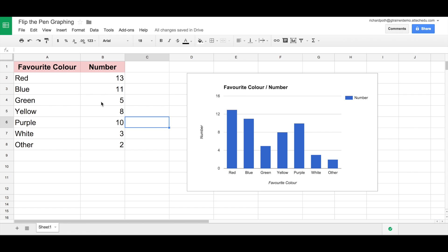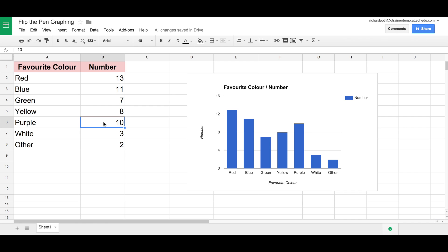Let's change some of these numbers. So let's go to green and change this maybe to 7. Let's see how that changes. We can see the green has actually changed here. Let's change purple to 2. There's a dramatic change, and we can see purple changes straight down to 2.